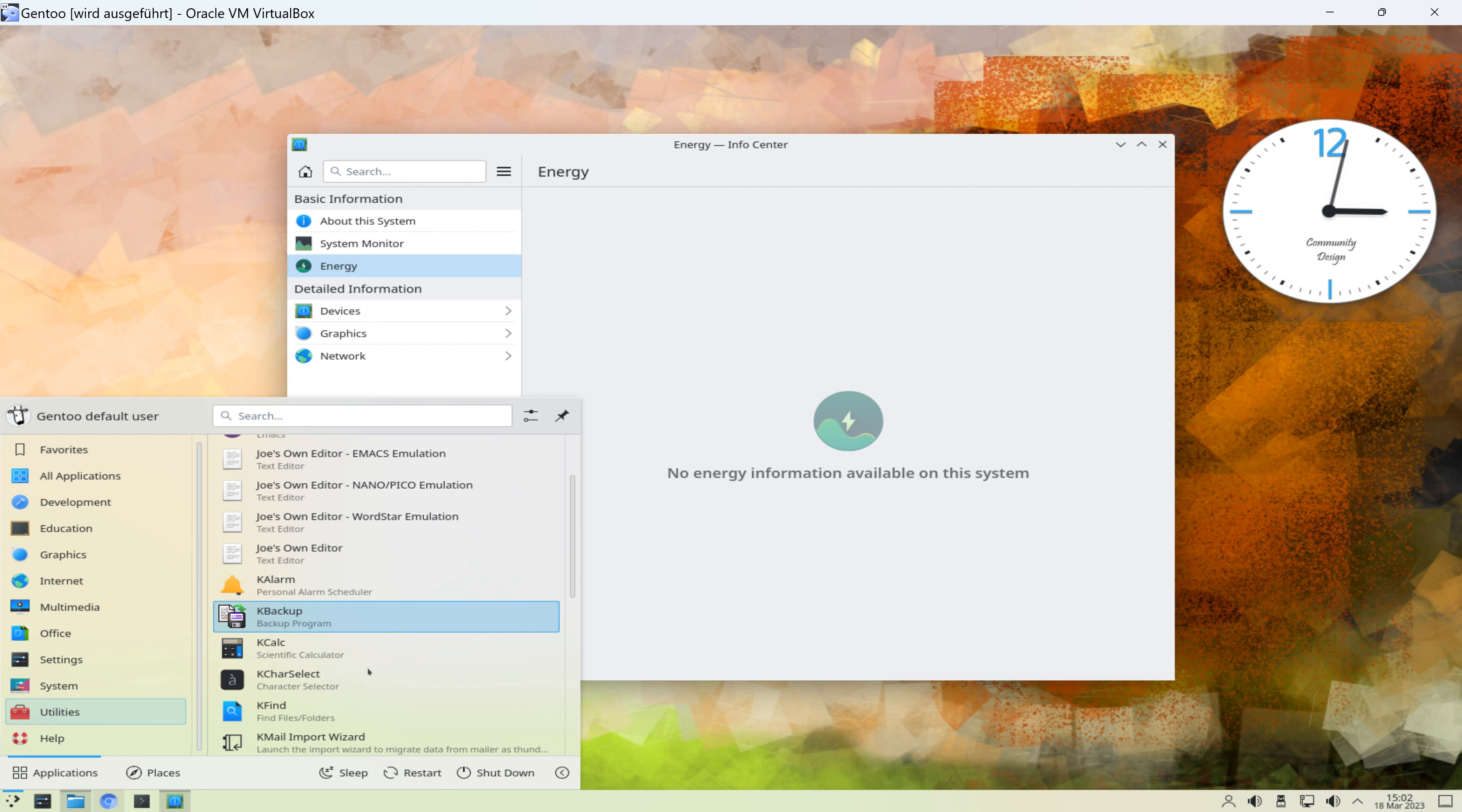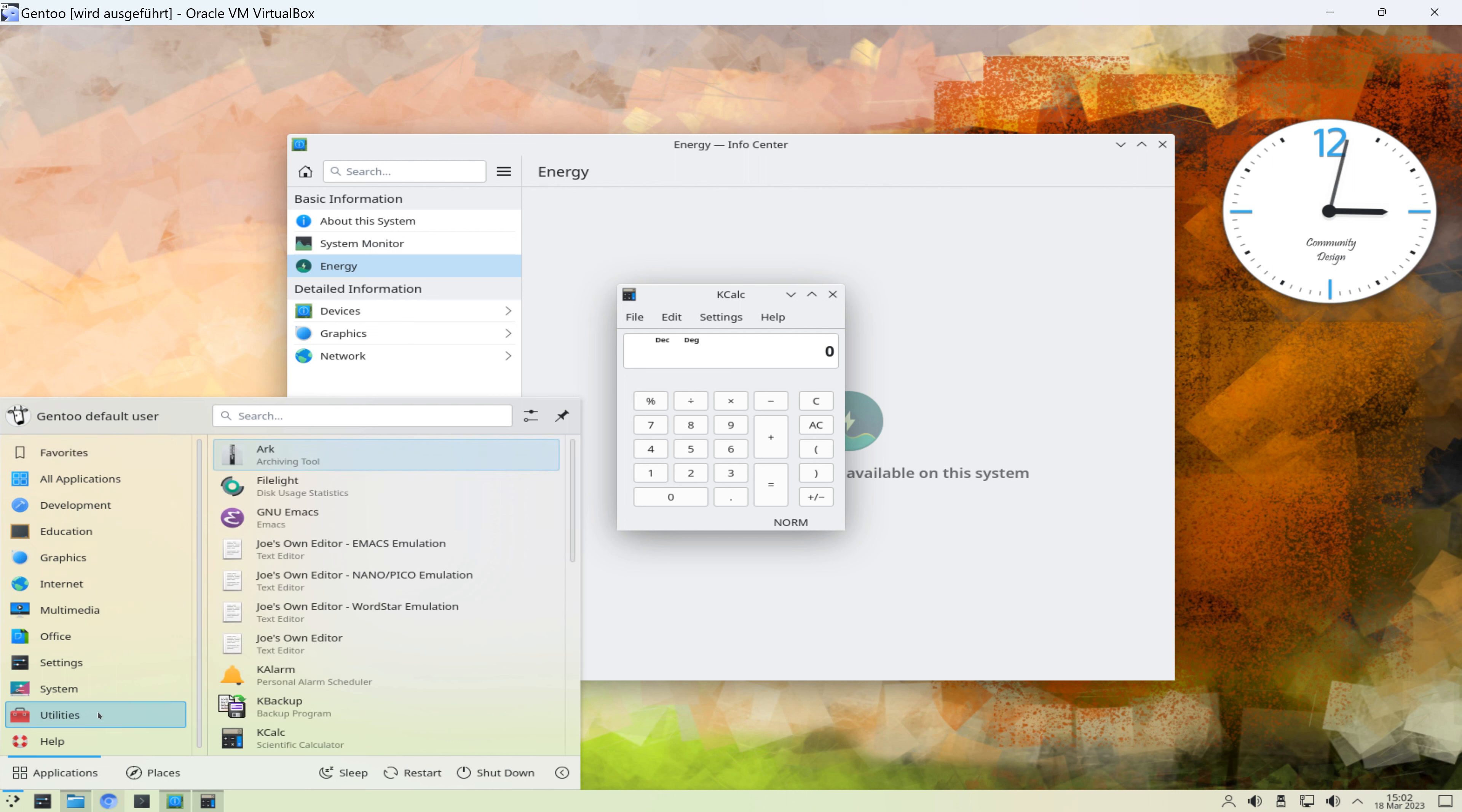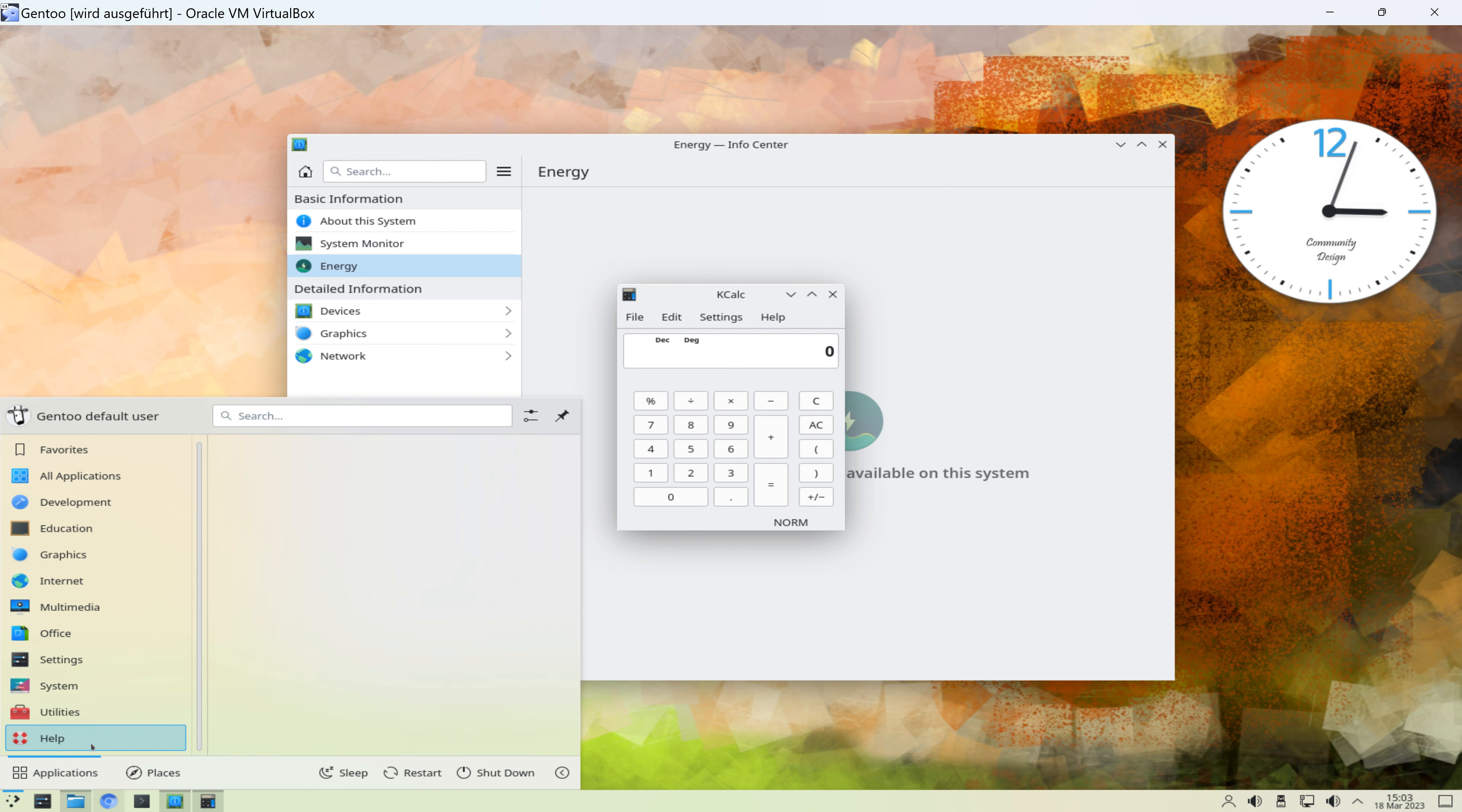Und so weiter. Also kleinere Helferlein unter Utilities, Texteditoren, FIM, etc. Dann gibt es hier die Hilfe-Funktion. Und das war der Bereich Applications vom Startmenü.